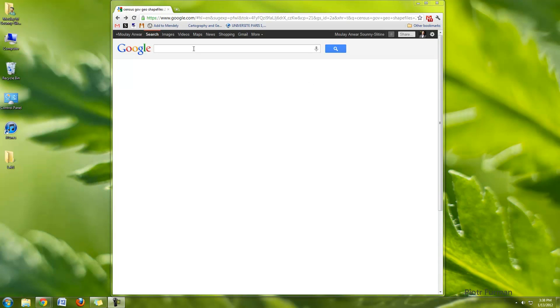Okay, so now I'm going to look for the shapefile that we're going to plan on joining the Excel spreadsheet that we downloaded from the census.